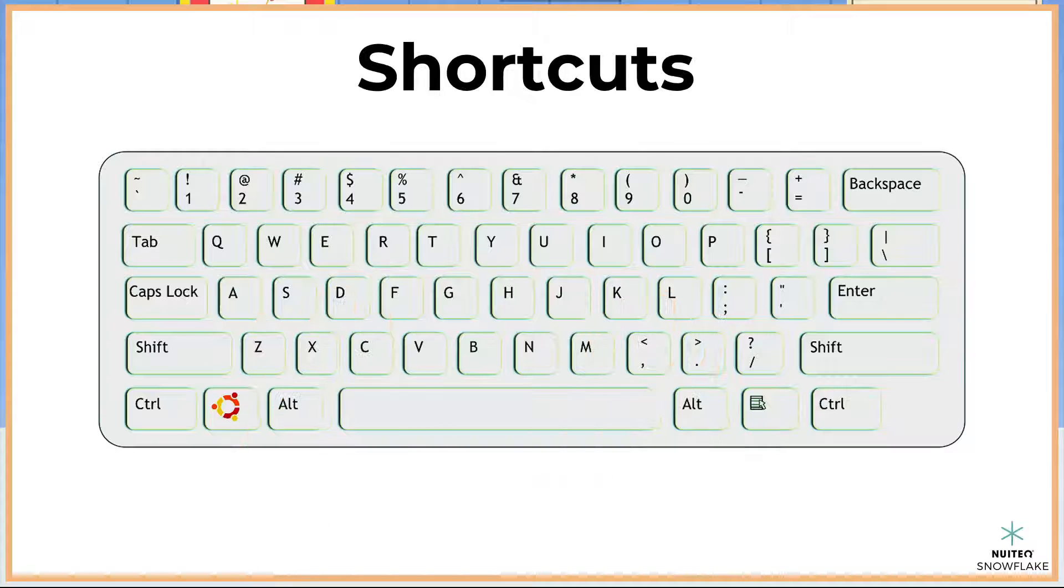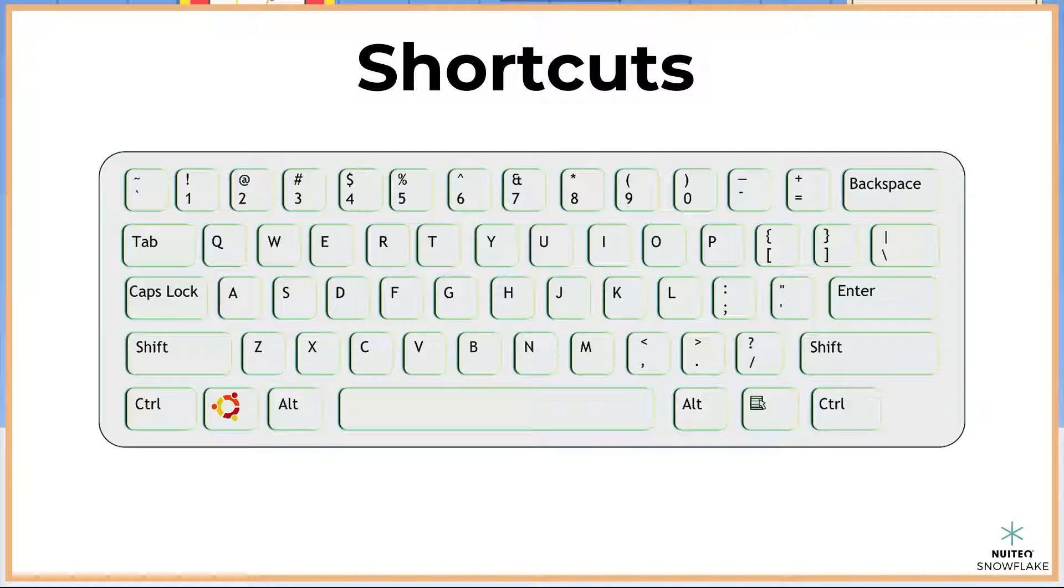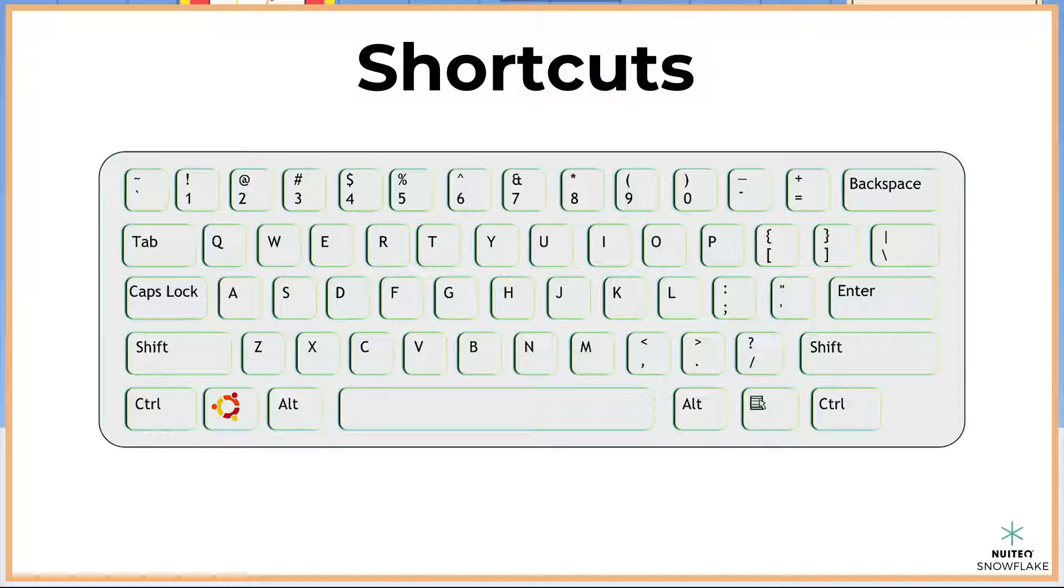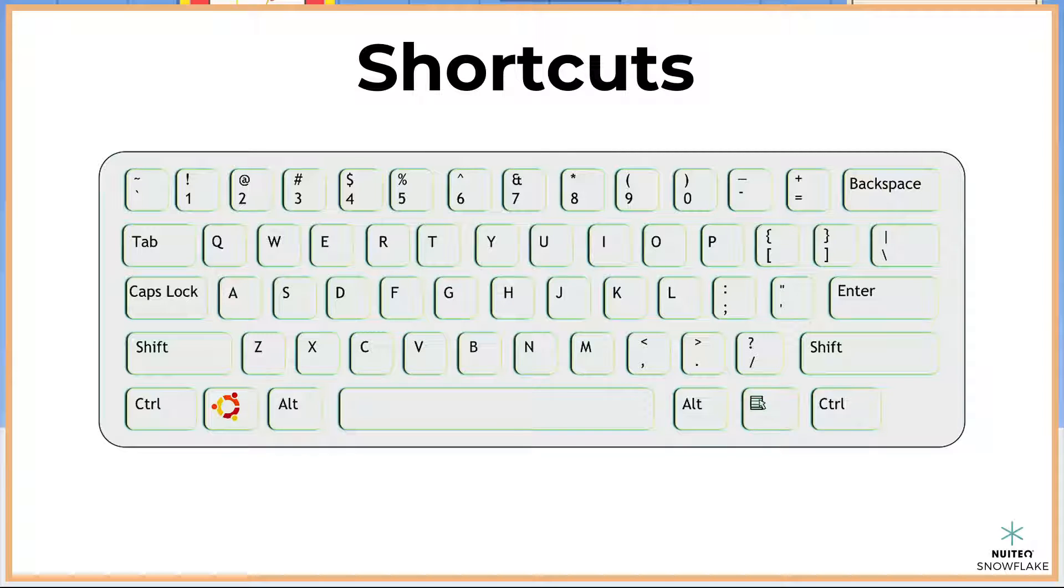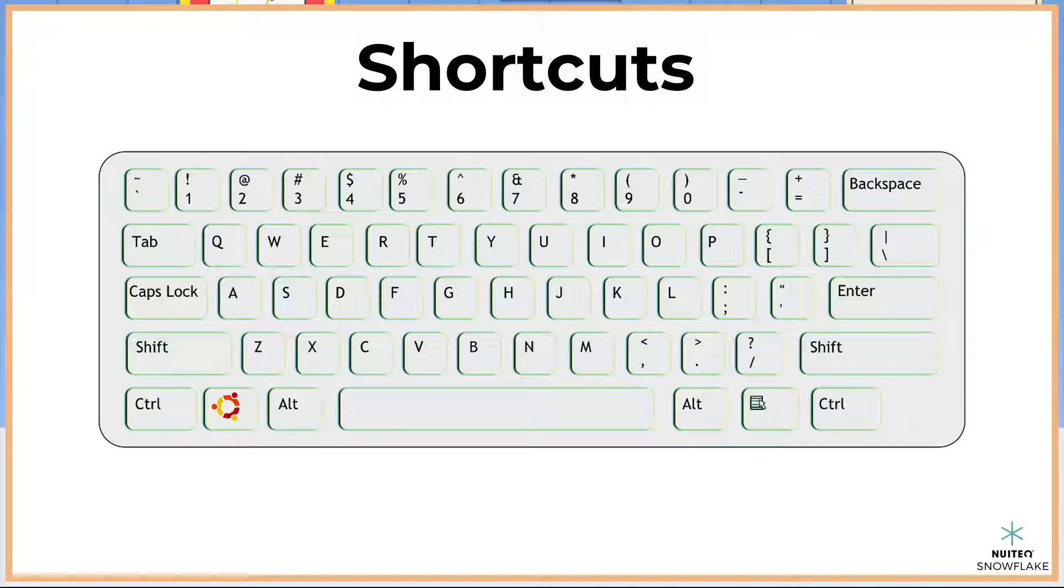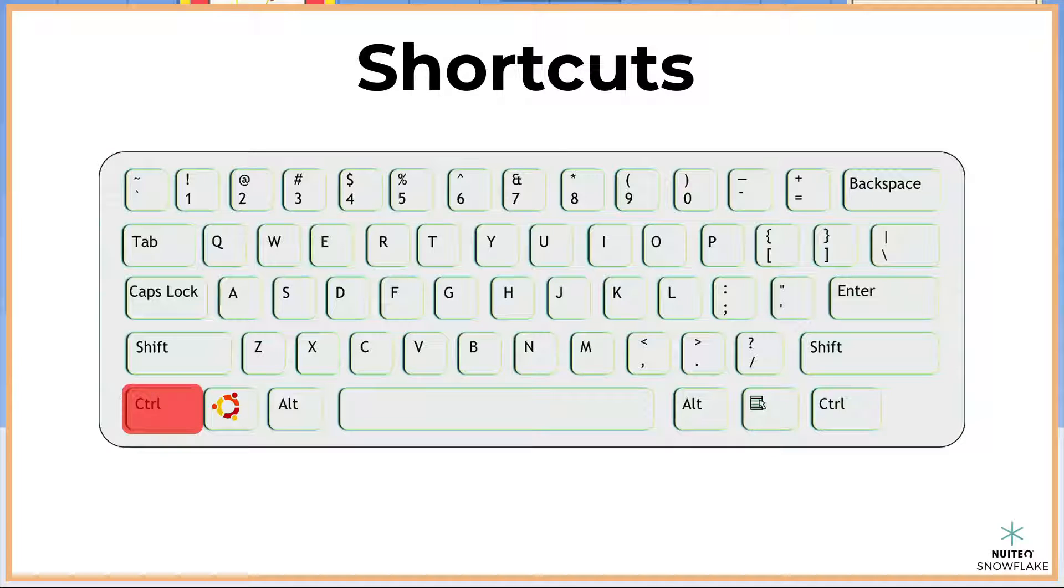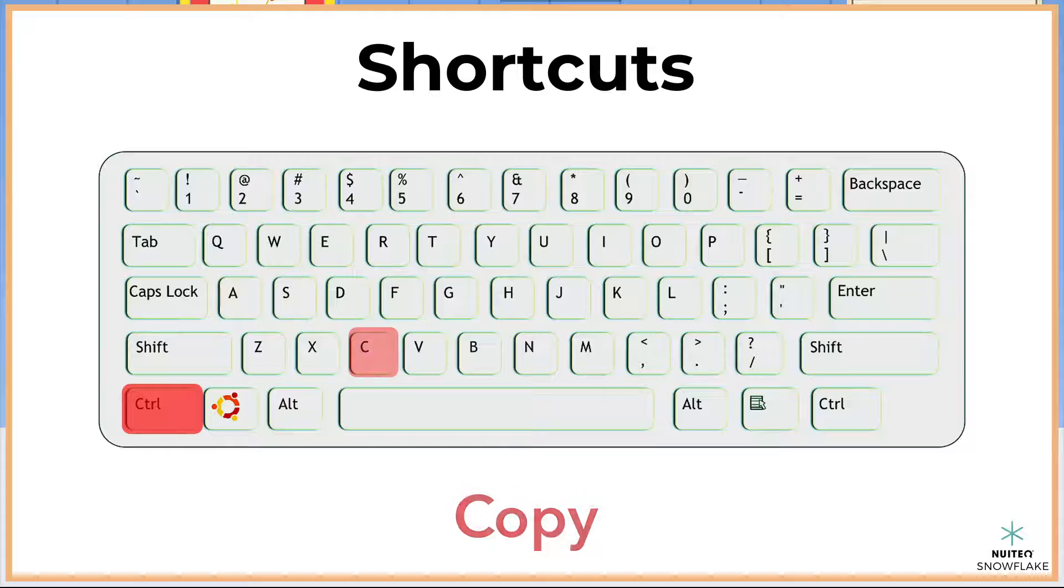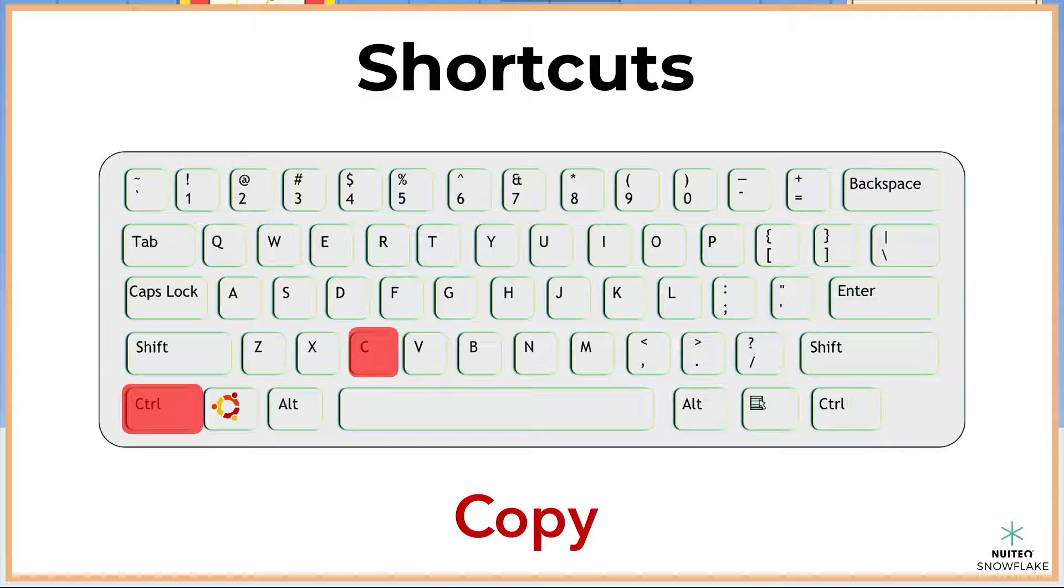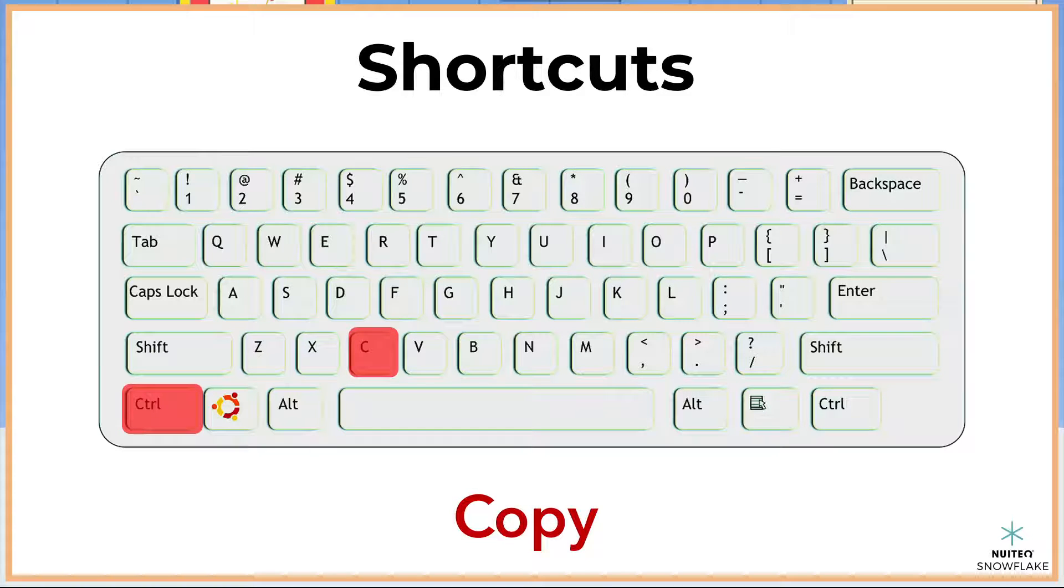There are also some great shortcuts that you can use when you type. A shortcut is a combination of keys that quickly access a computer function. For example, if I want to copy a line of text, I would use the control key, abbreviated as CTRL on my keyboard, and the C letter key. When I hold those two keys together, it copies my text.